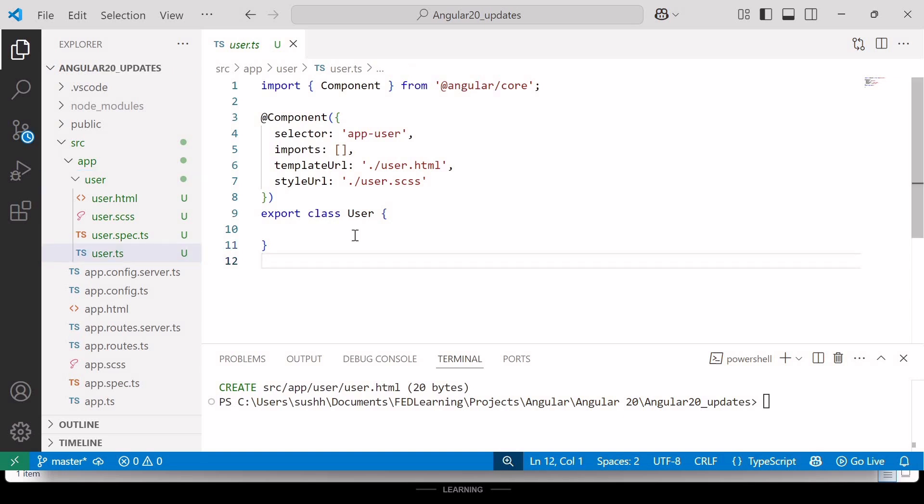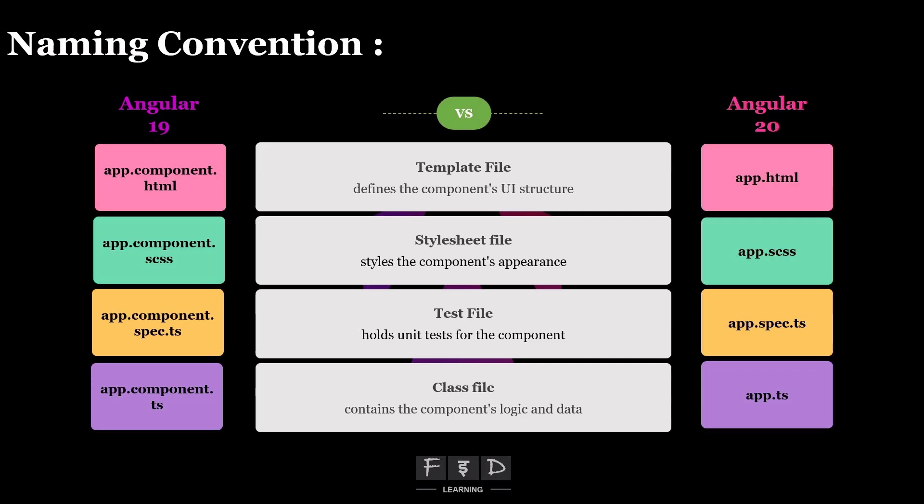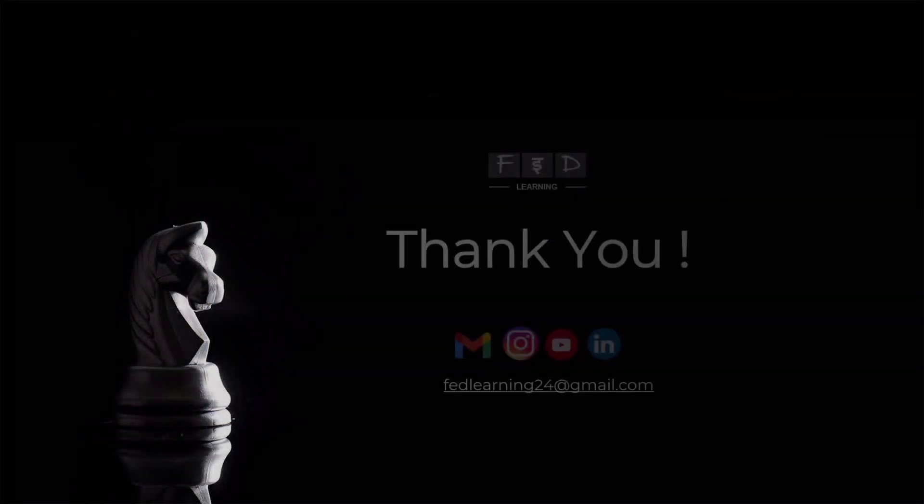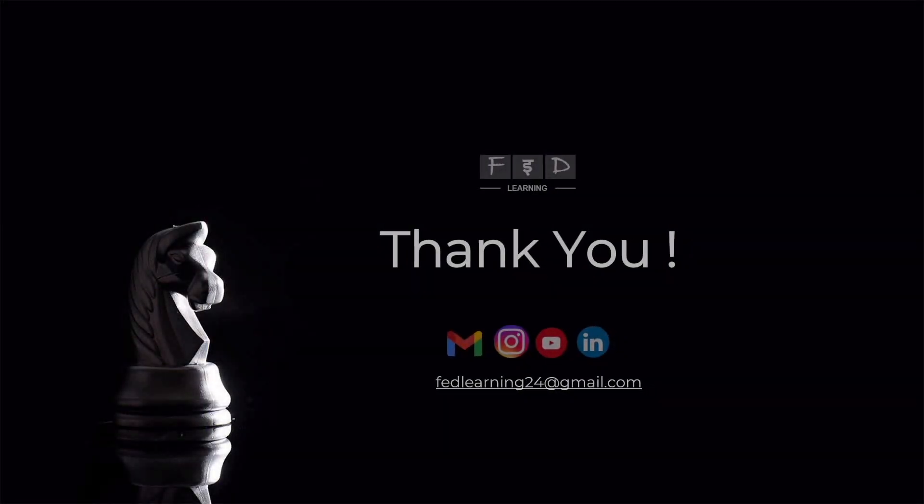So that's all for this video. Let's meet again in the next video where we will explore more exciting Angular 20 features in the same project. And if you enjoyed this video, please hit the like button, share it with your friends who want to learn Angular and drop a comment below. Your feedback motivates me to create more content for you. Thank you for watching and don't forget to subscribe to FAD Learning for quick and easy learning. See you in the next video. Thank you. Bye-bye.